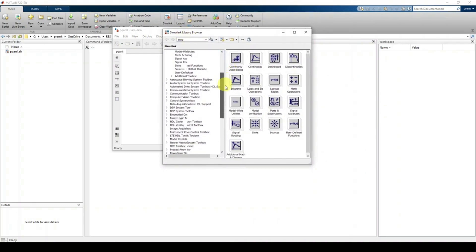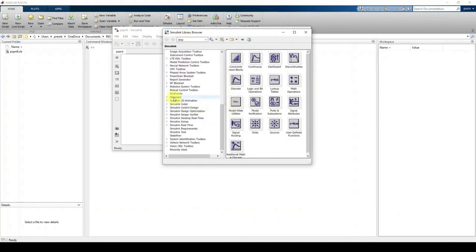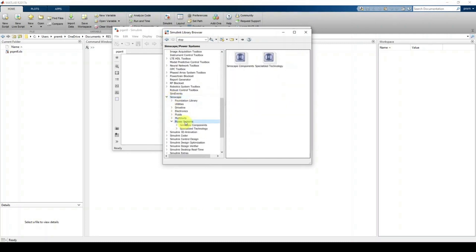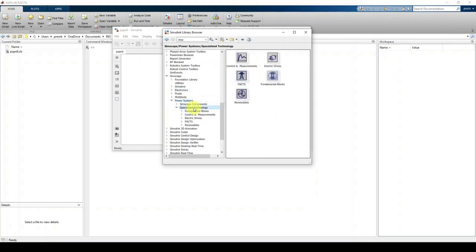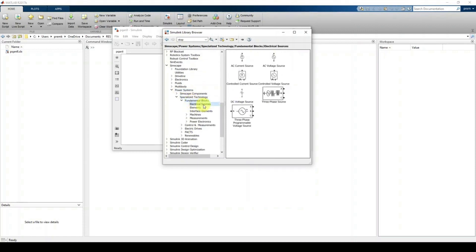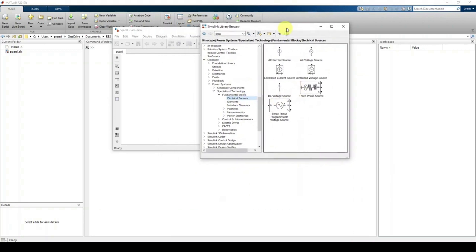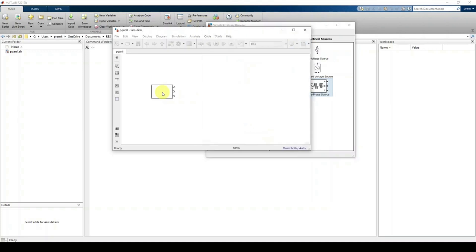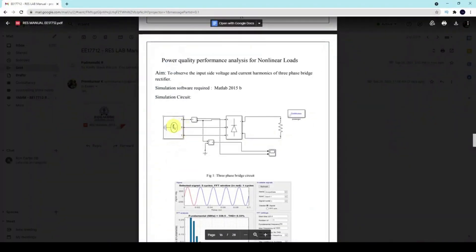In the Library Browser, go to Simscape, then Power Systems, then Specialized Technology, then Fundamental Blocks, then Electrical Sources. Here you can see the Three-Phase Source block. Drag and place it in the model workspace. This is the three-phase source we need.